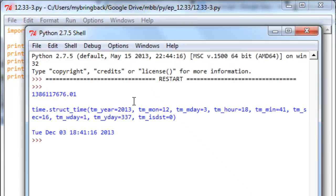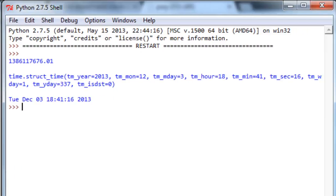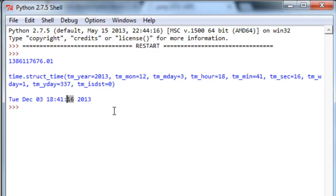And if we go ahead and run this thing, the output will not shock us. There's all those seconds since 1970, here's that time tuple, and here is a nicely formatted thing.